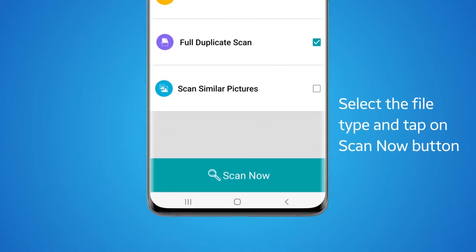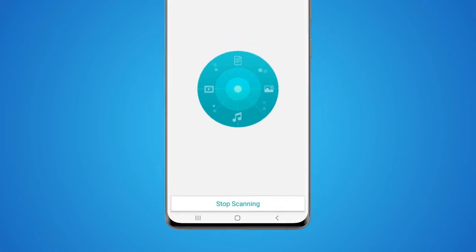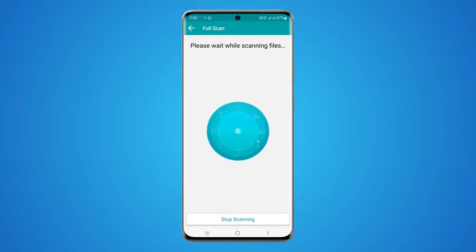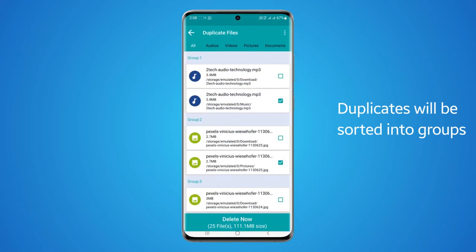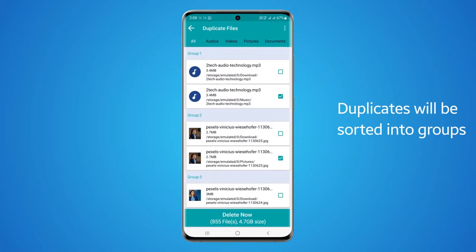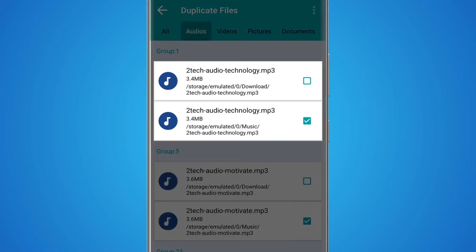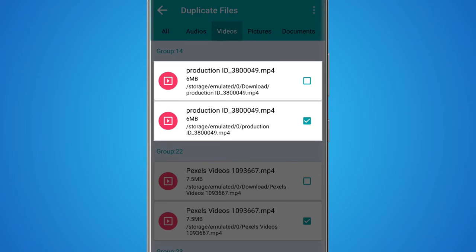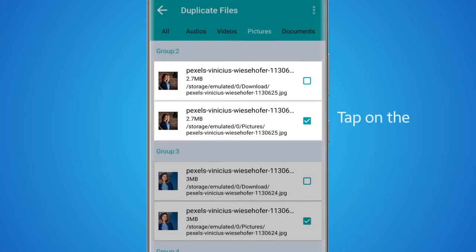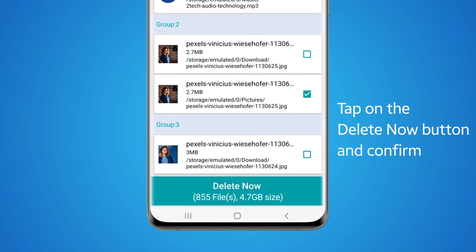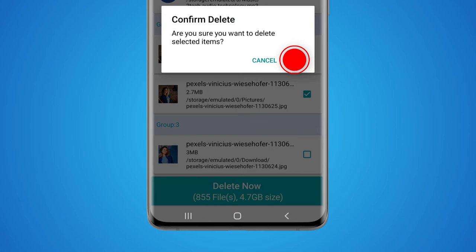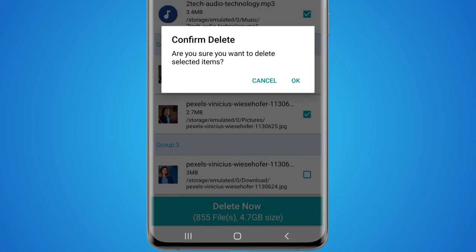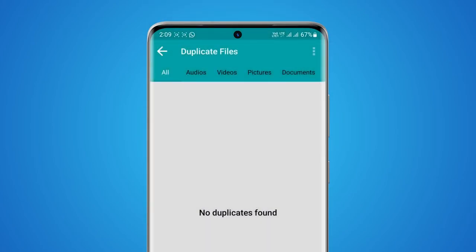To scan for duplicate files using Duplicate Files Fixer, select the file types for duplicates. Once the scan is completed, all the duplicates will be neatly sorted into groups with one file selected in each group. Tap on the delete now button and confirm. Your smartphone is free from duplicates.